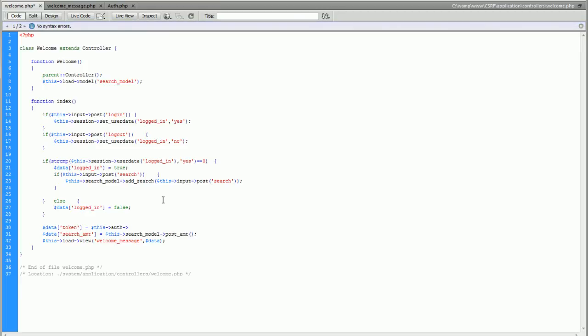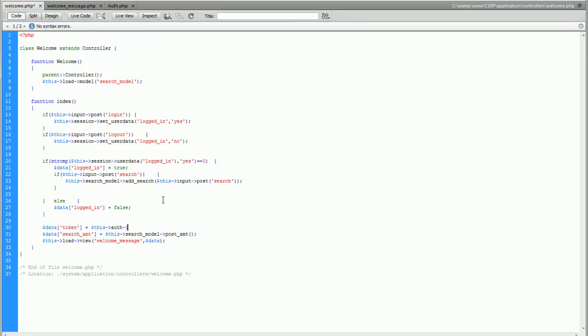Remember that you have to autoload that class or that library inside the autoload.php file inside the config library if you want to use it like this without loading it. And we're going to load a token.